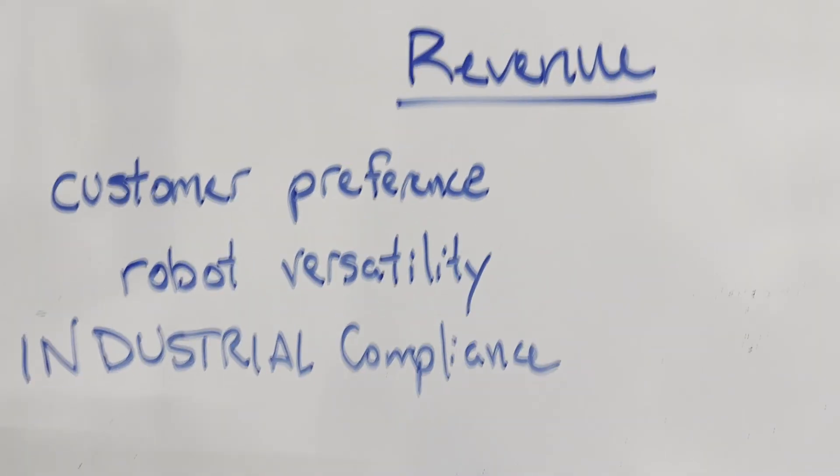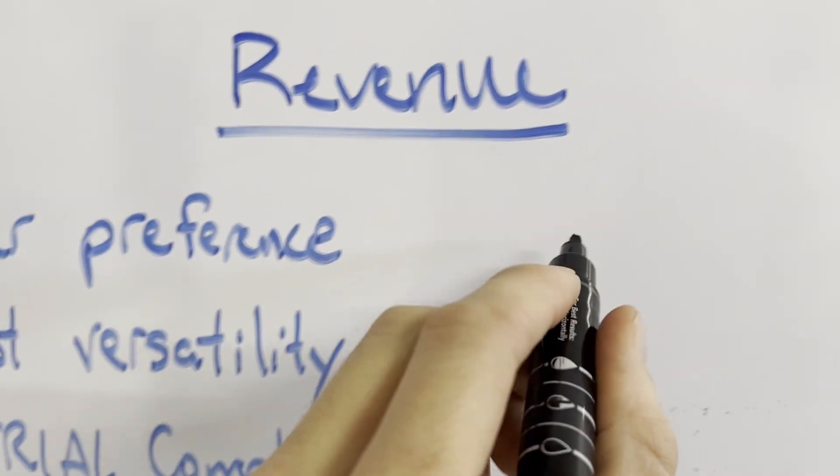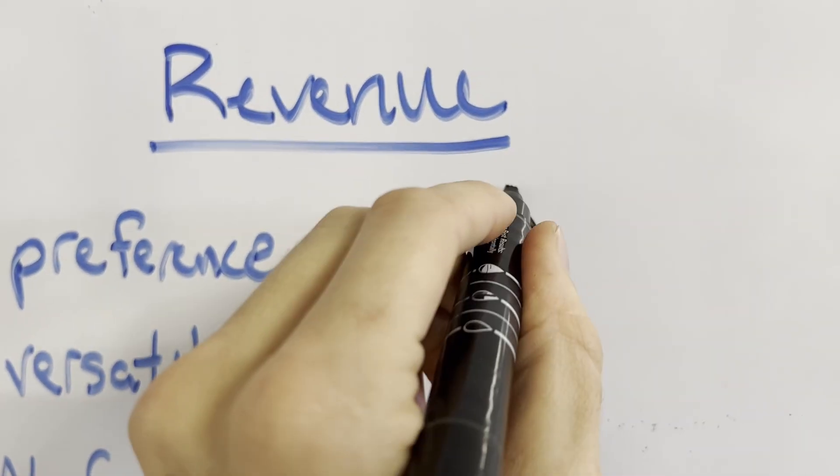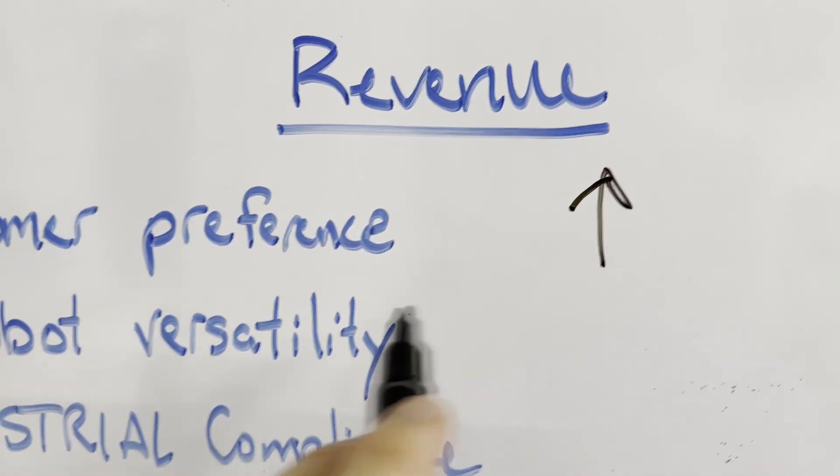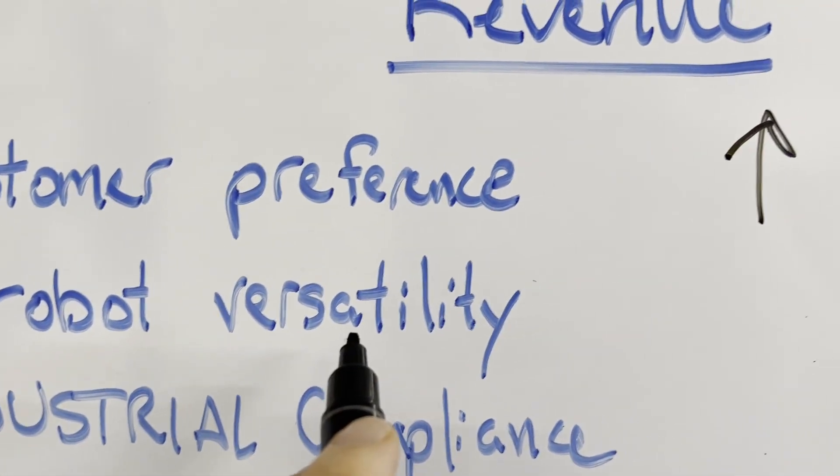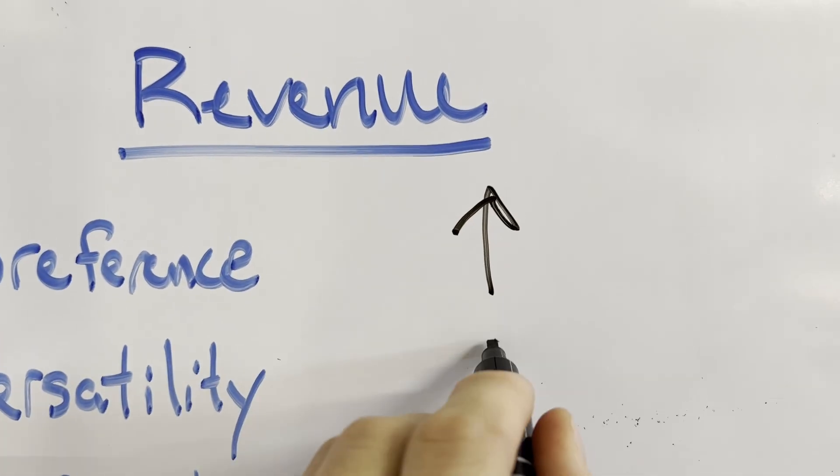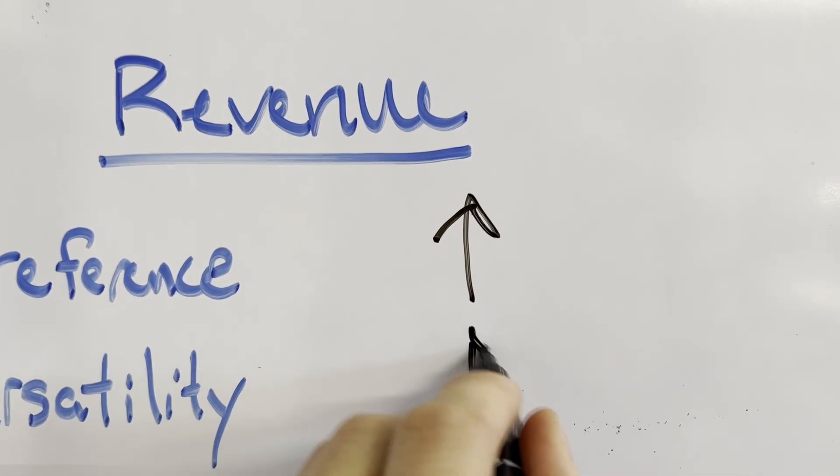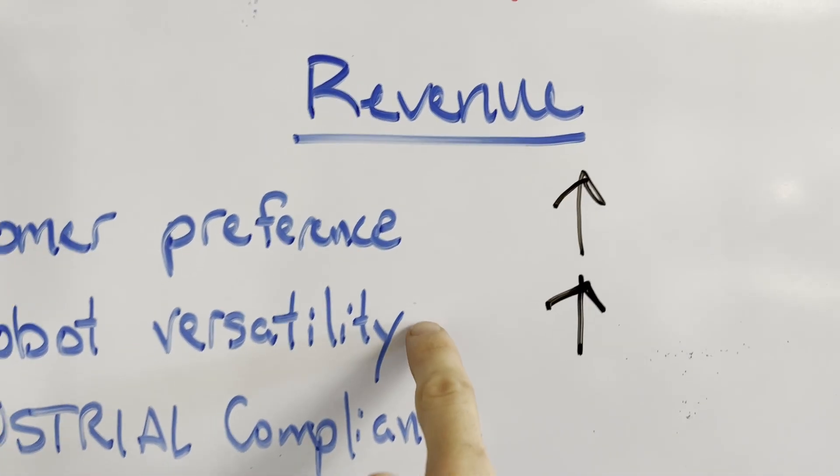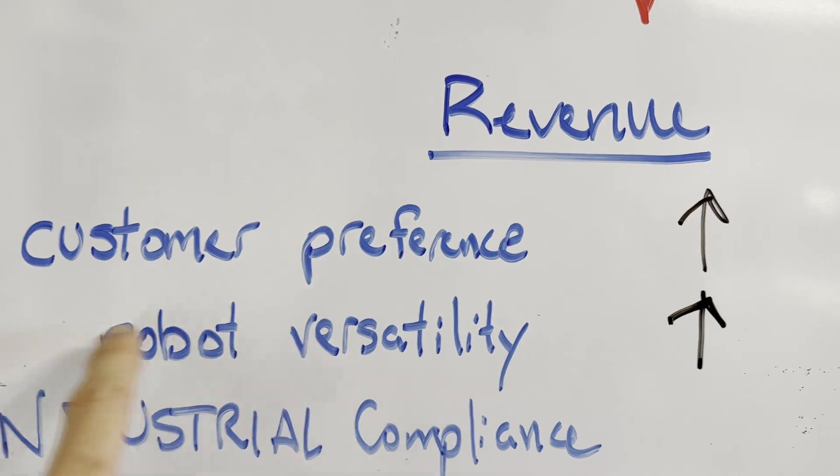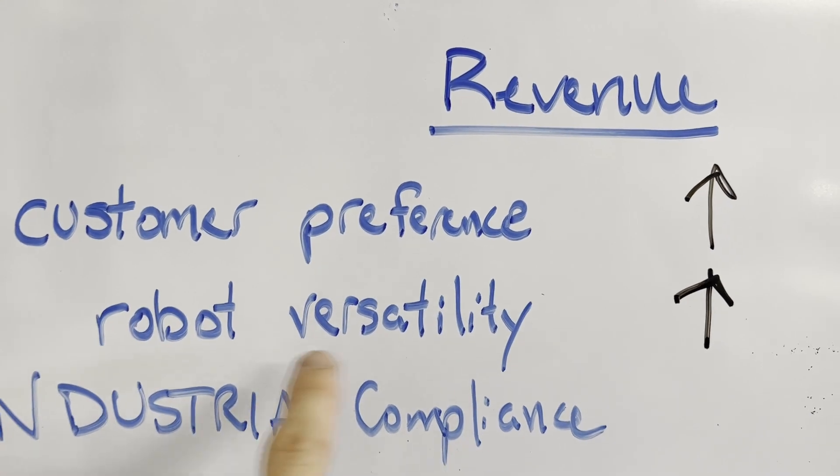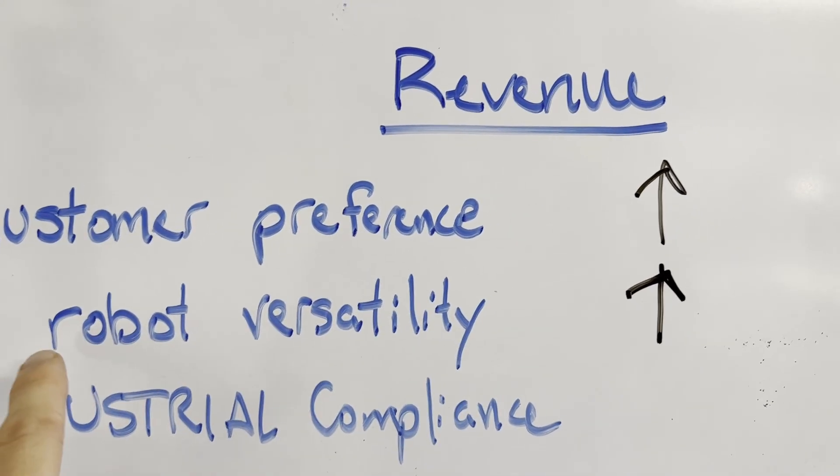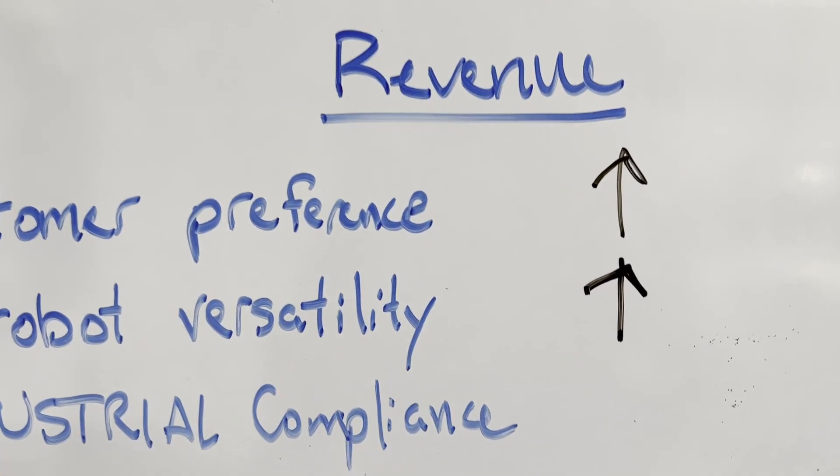So by making this change, we capture more customer preference, which is going to drive up sales. We increase the versatility of the robot so there are more customers available who wanted to use the robot with existing DIN rail compatible designs.